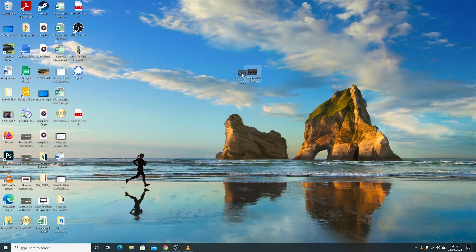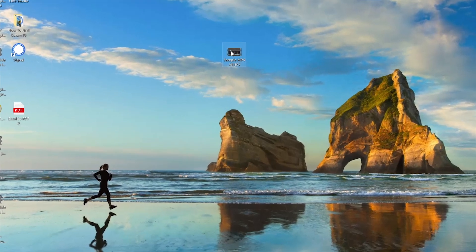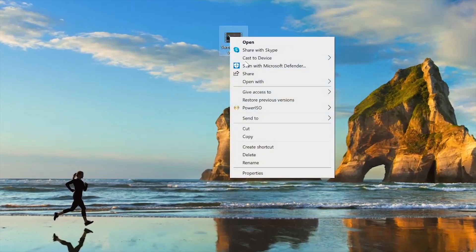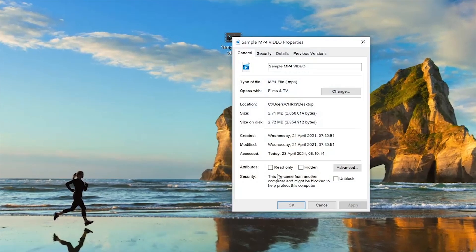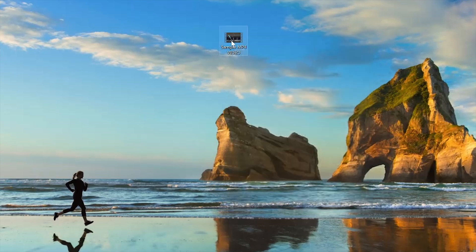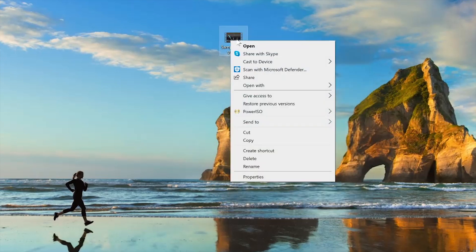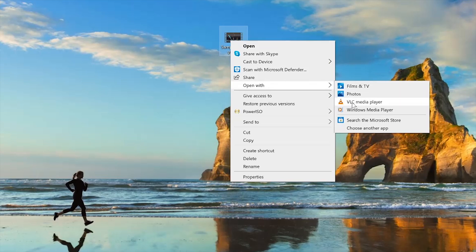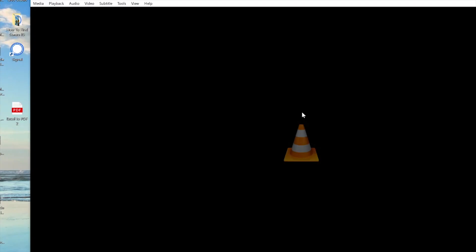I have my MP4 file saved here on the desktop. You can simply right click on it and confirm it's an MP4 file. The file type is MP4, and I can also play it using VLC just to see what it's all about.